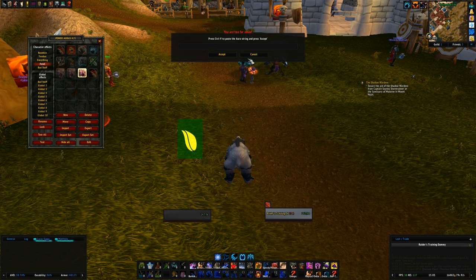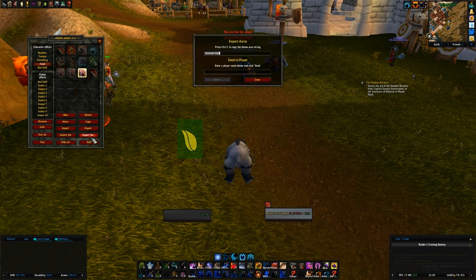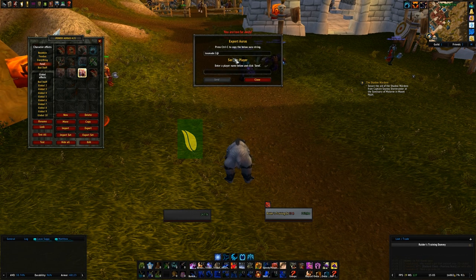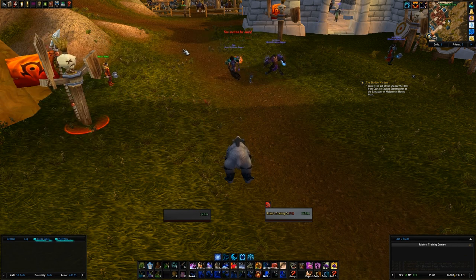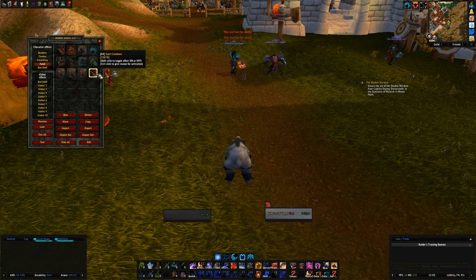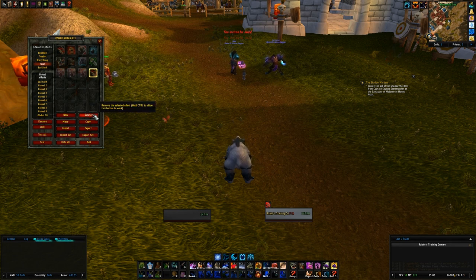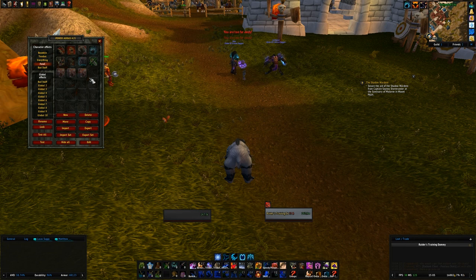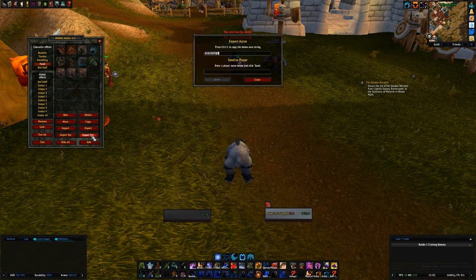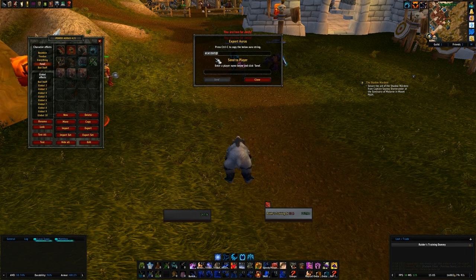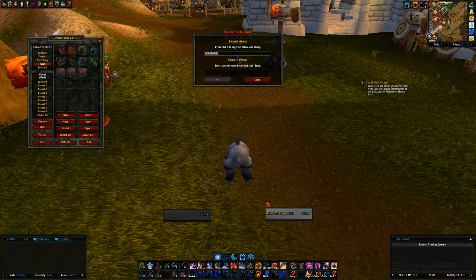Once you've got the string you paste it in and import it, and you'll have that new aura right away. You can also export an entire set. I'm going to delete this test aura — you have to hold Control to confirm deletion — and then export my full feral aura set. This will be available in the link below the YouTube video.